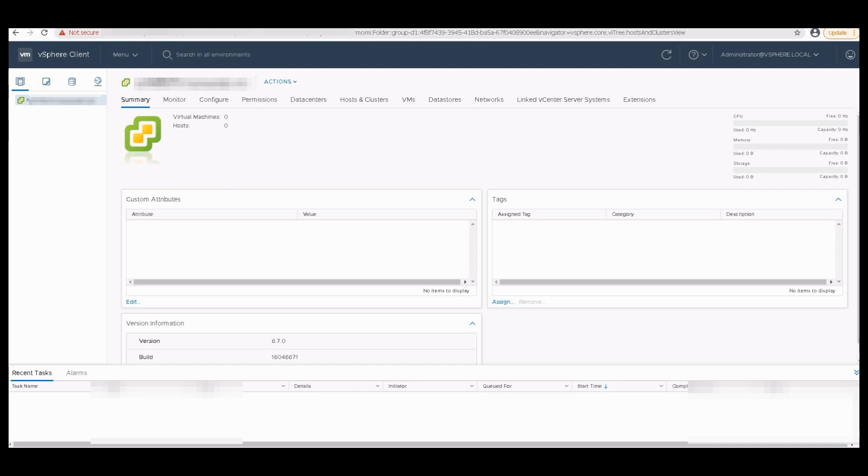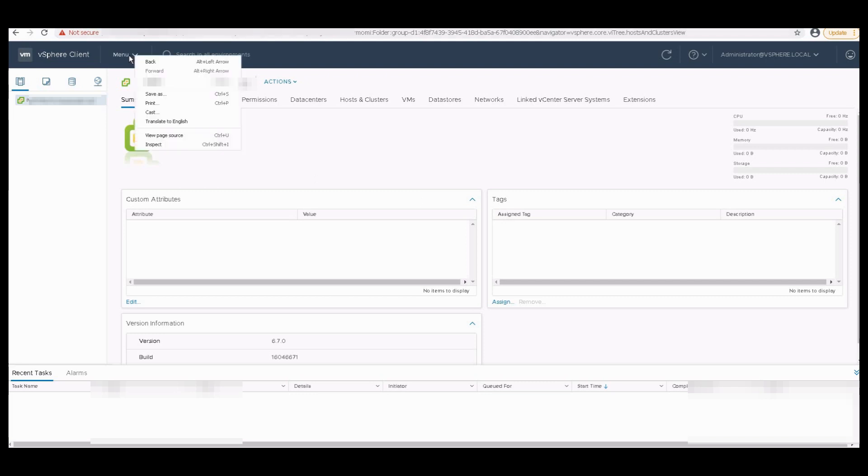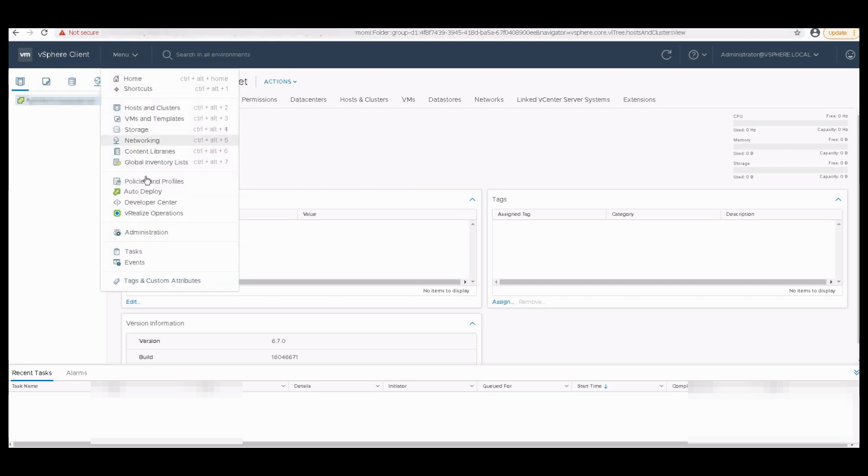So we have to apply the license. You can see on the screen is my vCenter UI. I'll go to the menu option, click on the menu option, and under that just go to the administration.